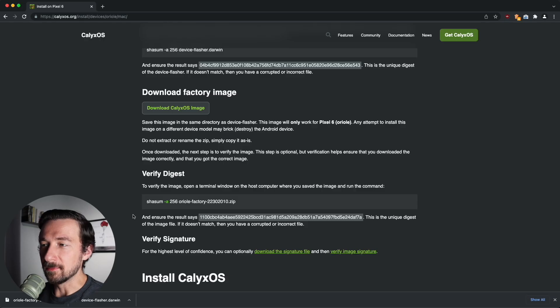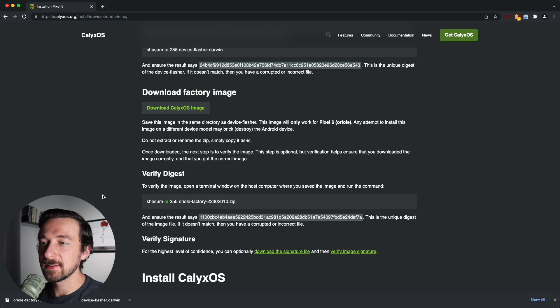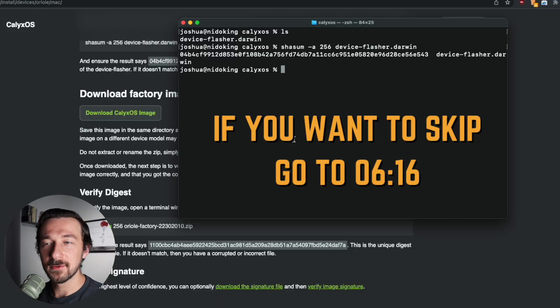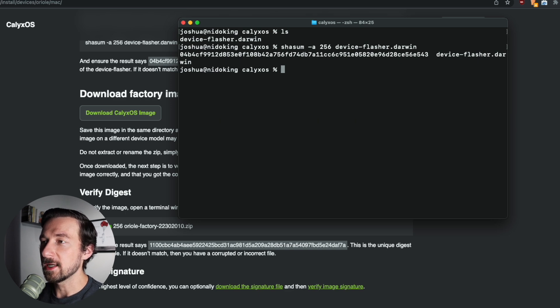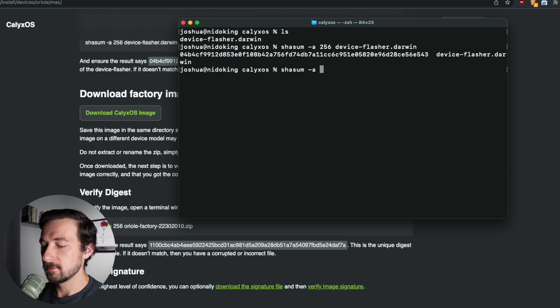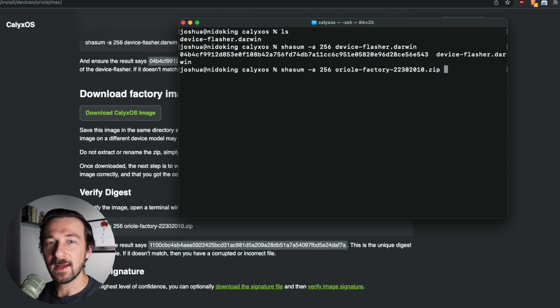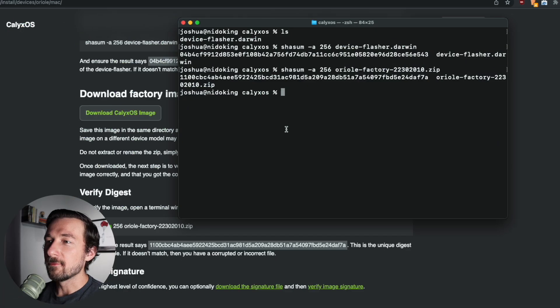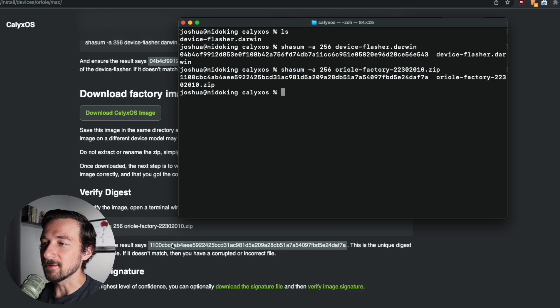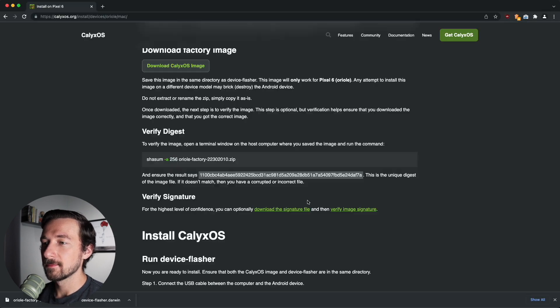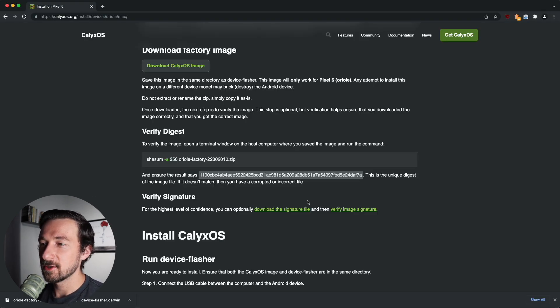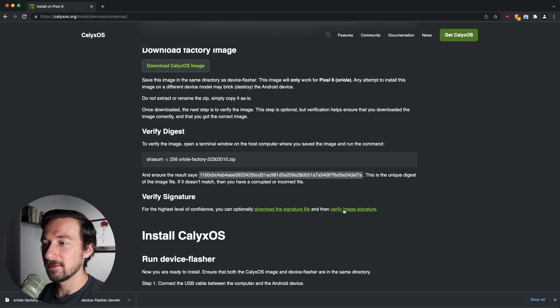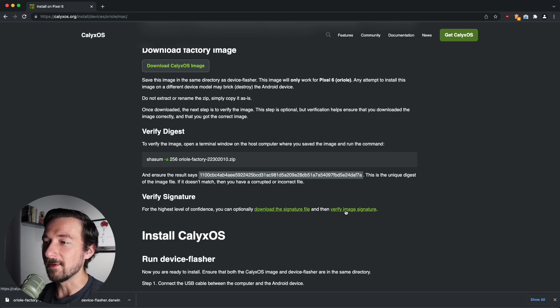So once the download completes, we do have the optional step again of verifying the digest. So to do that, open up terminal. You should still be in the same folder, so there's no need to change directories. So again, we're going to type shasum dash a 256. Start typing the name of the file and hit tab and then hit enter. This is a larger file, so it does take a little bit longer for that to calculate. So that took about 45 seconds to complete, but we can see that the output matches what's listed on calyxos.org. So the last optional step is to verify the image signature. I'm not going to demonstrate that in this video because it requires you to install additional software on your machine, but if you do want to complete that, they have the instructions listed if you follow this link.